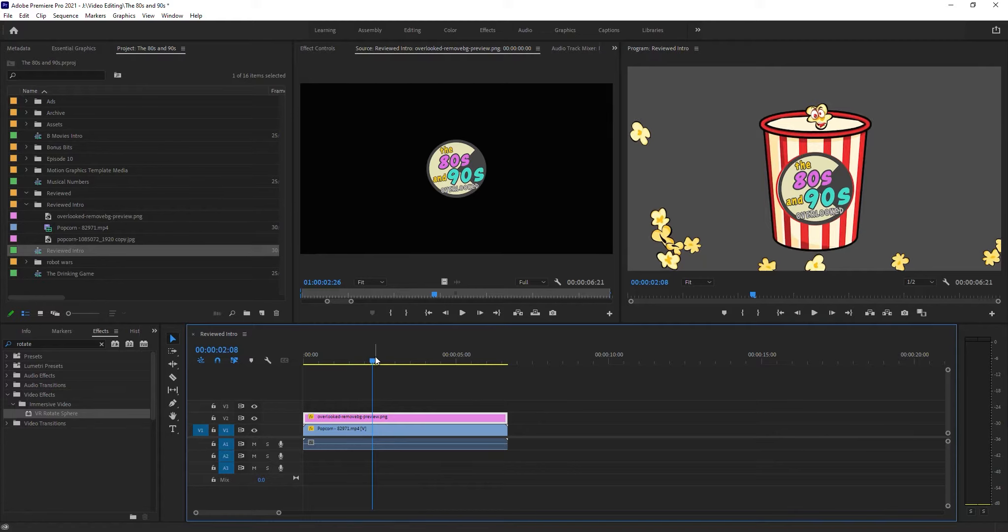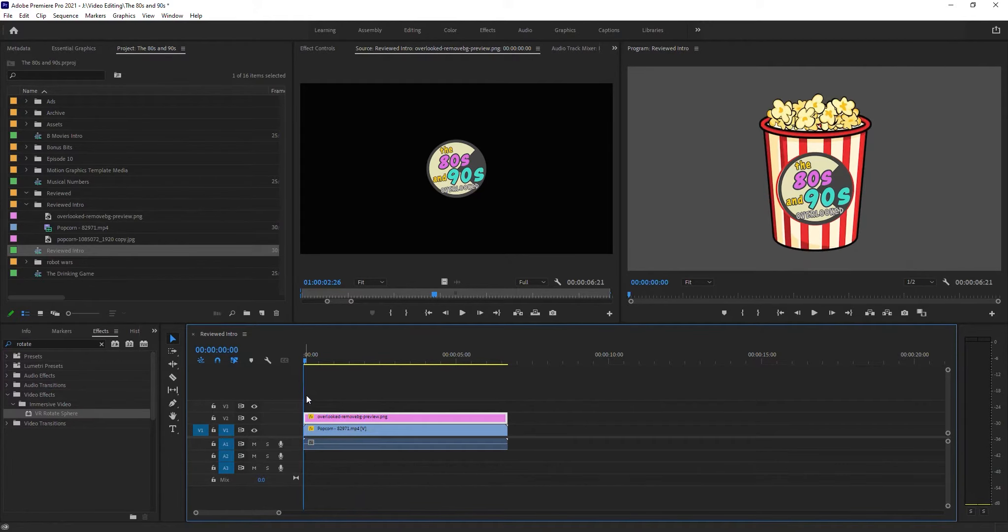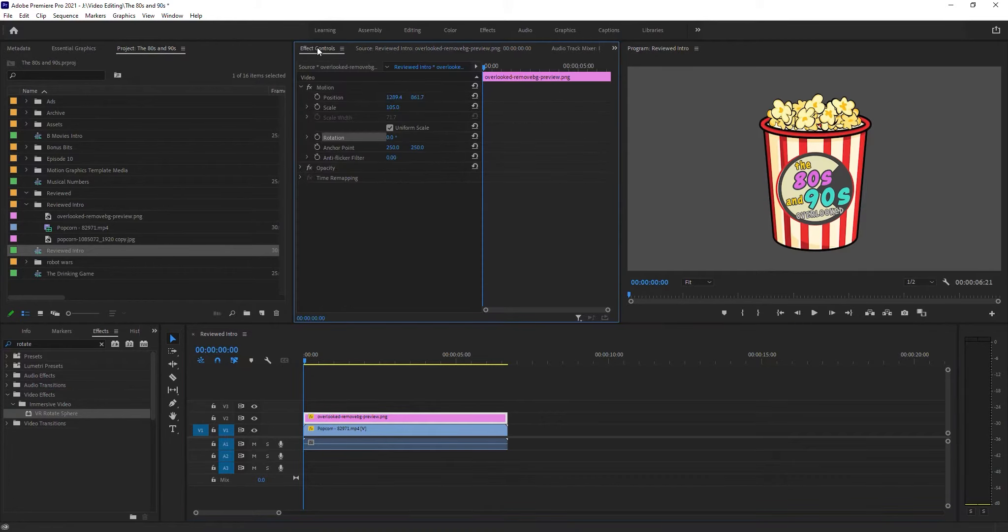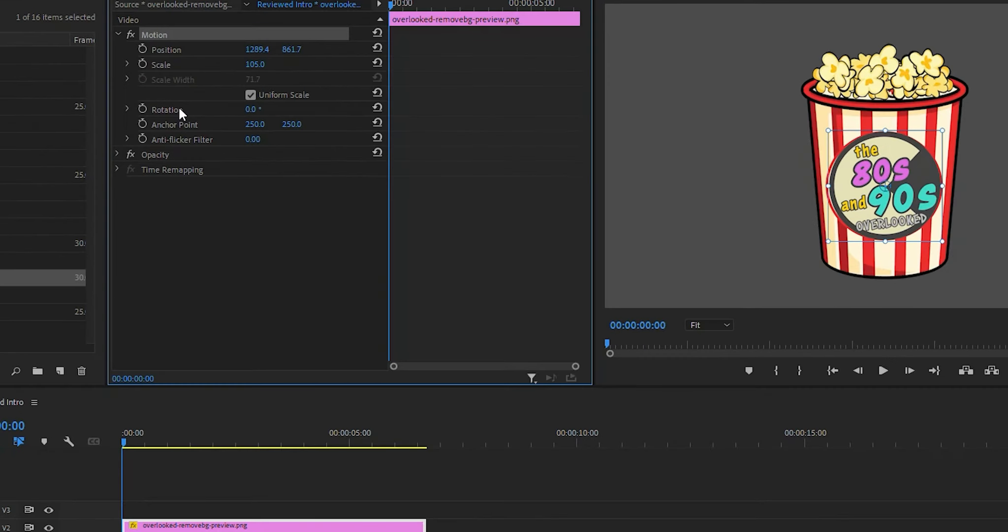So all I need to do in order to do that is make sure that you've got the image that you want to rotate selected, move your playhead to the beginning of where you want it to start, go to your effects control, and under motion, you'll have this one here called rotation.